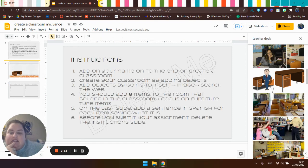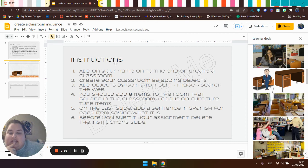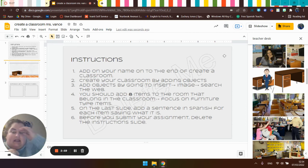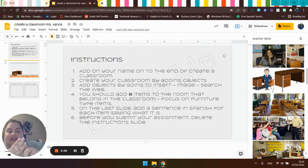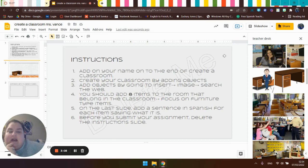And then it says before you submit your assignment, delete the instructions slide. So it says delete me behind here. So put your name on it, eight items, eight sentences in Spanish, delete the instructions, submit it.